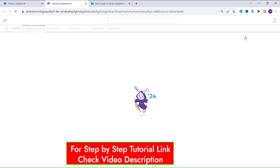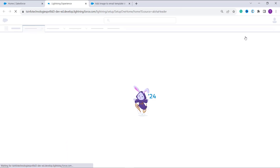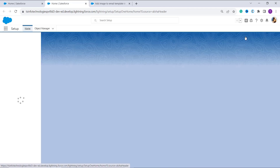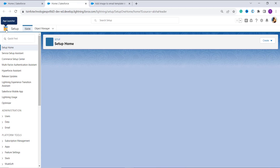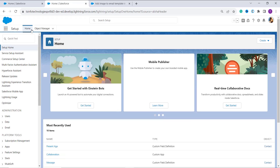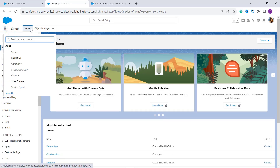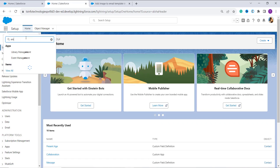Once you are redirected to the main setup page, your next step is to click on the app launcher given on the left-hand side — these are the nine dots known as the app launcher — and from here you have to search for email templates.